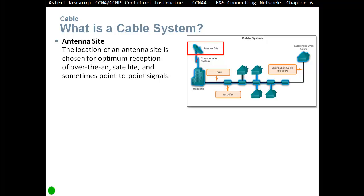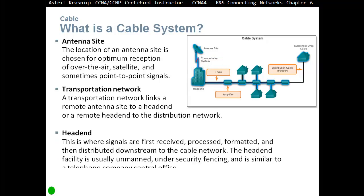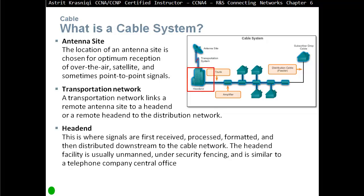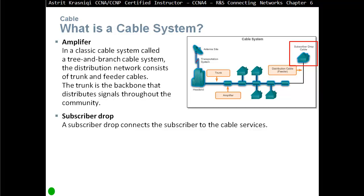Some of the components for cable television: we have antenna sites, chosen for optimum reception of over-the-air satellites and point-to-point signals. Then a transportation network, which links a remote antenna site to the headend or remote headend to the distribution network. The headend is where signals are first received, processed, formatted, and distributed downstream to the cable network — it's usually unmanned, under security fencing, similar to a telephone company central office. We also have amplifiers, distribution network trunking and feeder cables, and a subscriber drop that connects the subscriber to cable services.